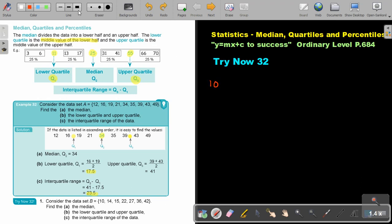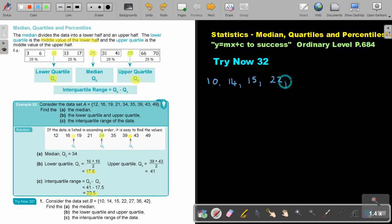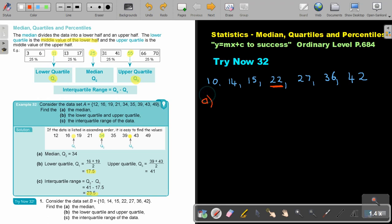So it's going to be 10, 14, 15, 22, 27, 36, and 42. Okay, so if they come and they say the middle, so let's look: 1, 2, 3 — 1, 2, 3. So it seems to me that this is the middle. So the median — remember, the median is also called quartile 2 — the median is going to be 22.